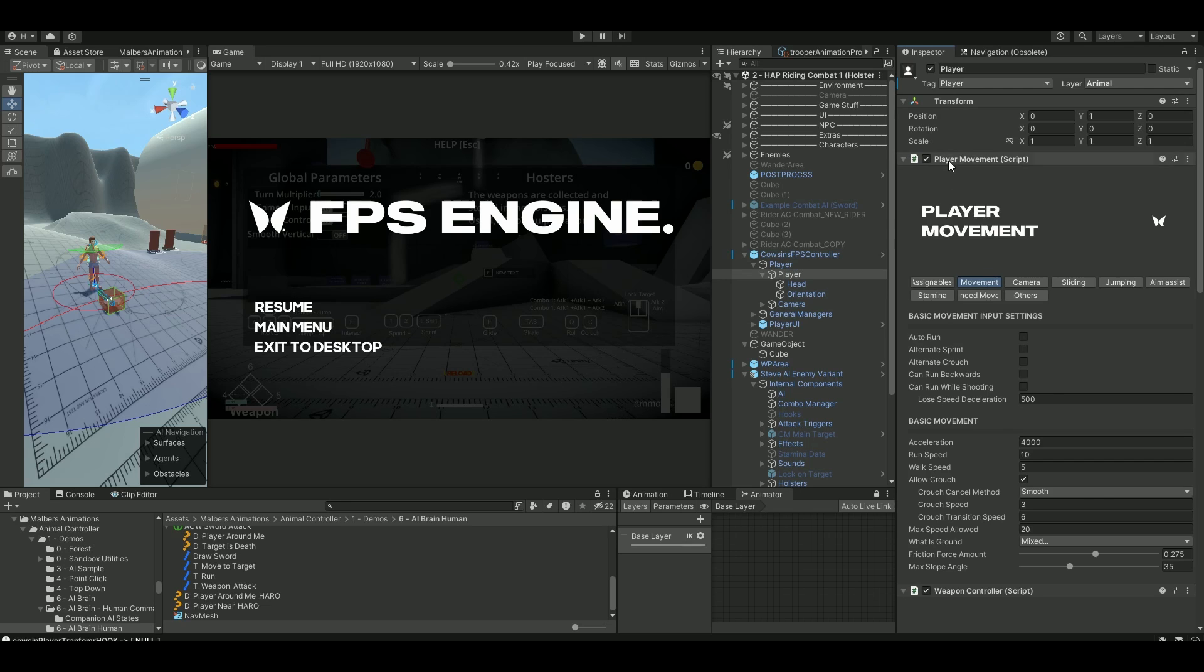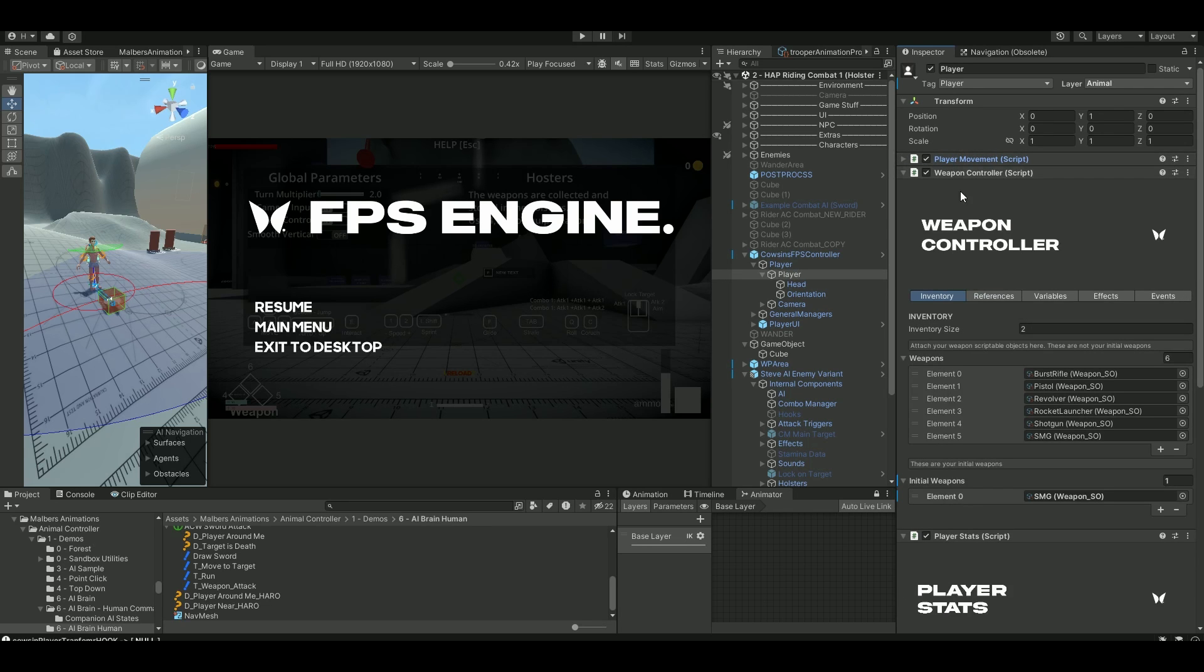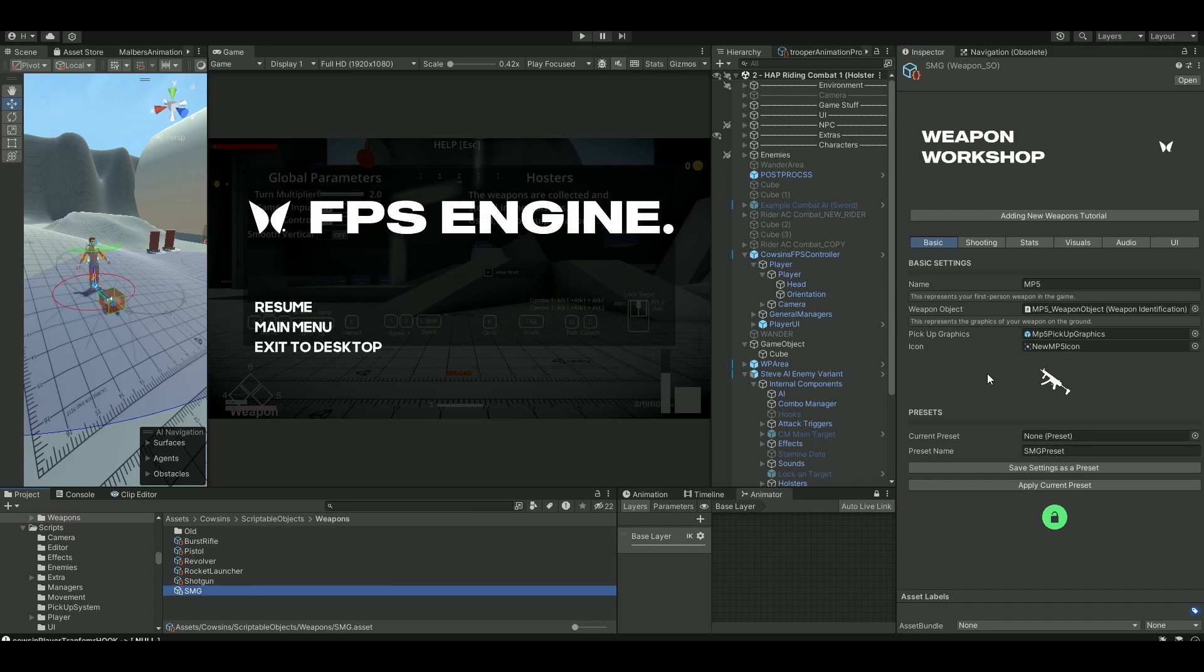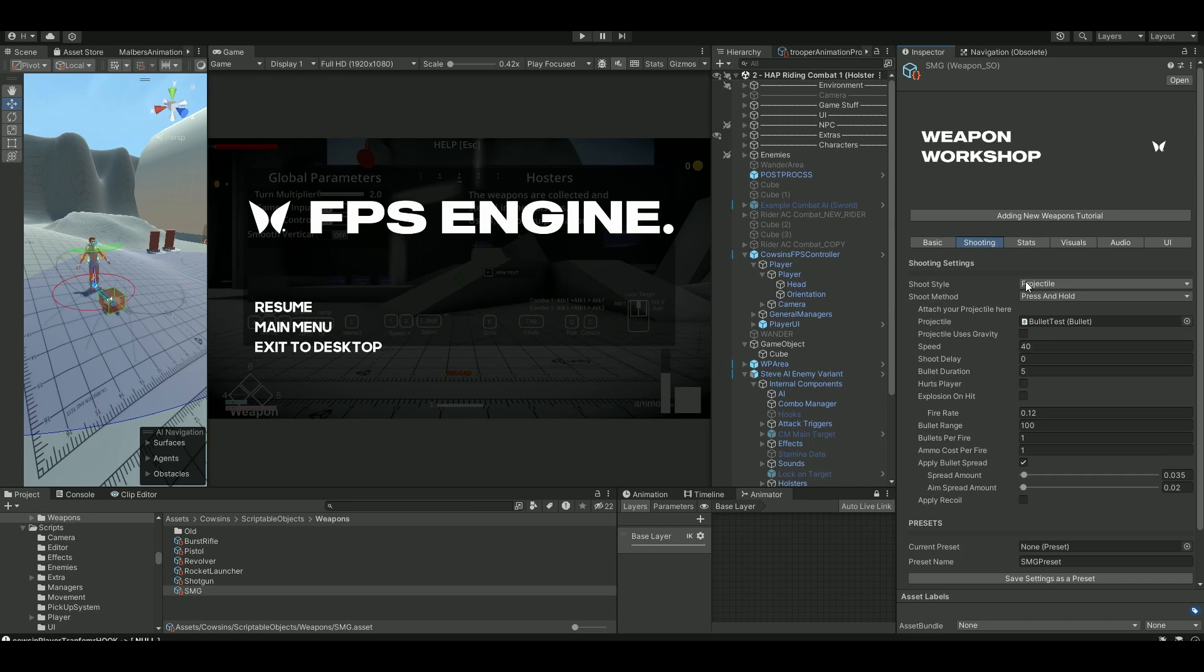On the weapon controller, I'm using this SMG weapon as my initial weapon. And on this one, this is where I'm going to set things up. Ensure to use projectile, not hit scan.